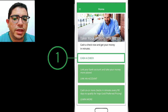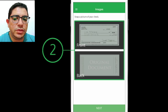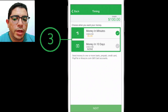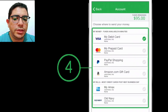Once the bank has completed their standard processing of your check, any funds will be released and made available to you. Approved checks are usually cashed and credited to Netspend cardholders by a national bank within a few minutes.